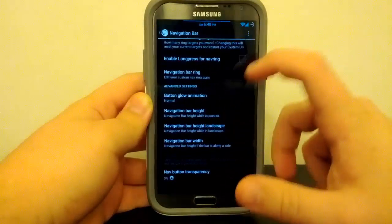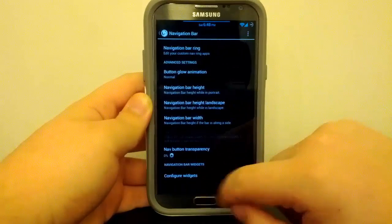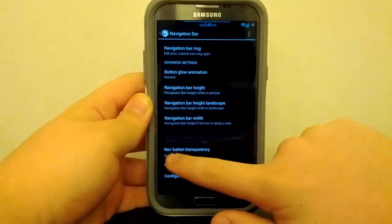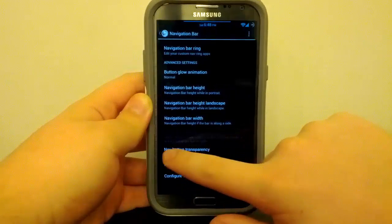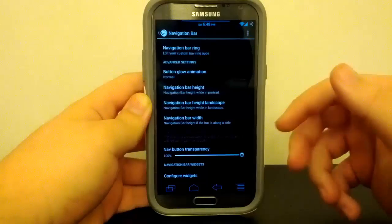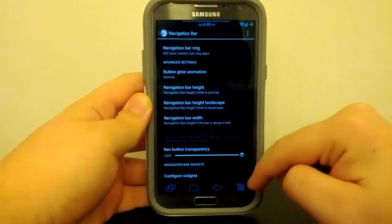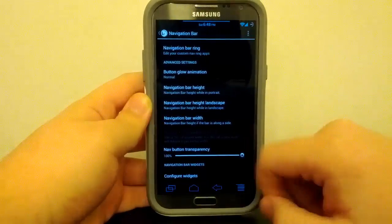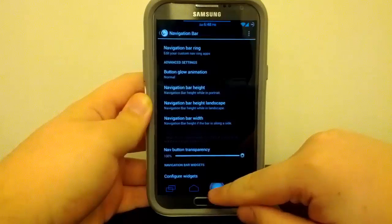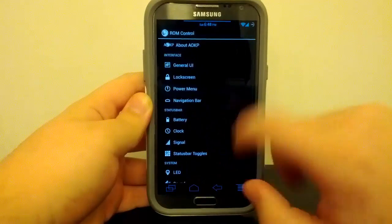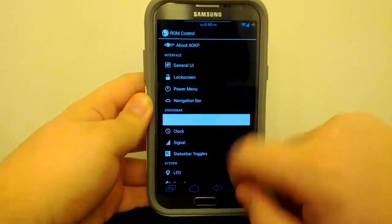But whenever you mess with the navigation ring, the transparency goes back down to zero. So you are going to have to bring that back up to 100 or 80, wherever you want to put it, so you can actually see your navigation buttons. I am not sure why, but it is a small bug. But it is not that bad.